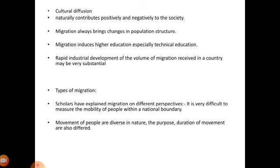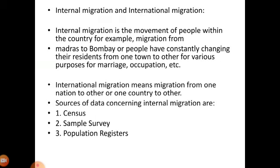The volume of migration received in a country may be very substantial. Types of migration — scholars have explained migration from different perspectives. It is very difficult to measure the mobility of people within a national boundary. The movement of people is diverse in nature, and the purpose and duration of movement also differ. Migration can be classified as internal migration and international migration.